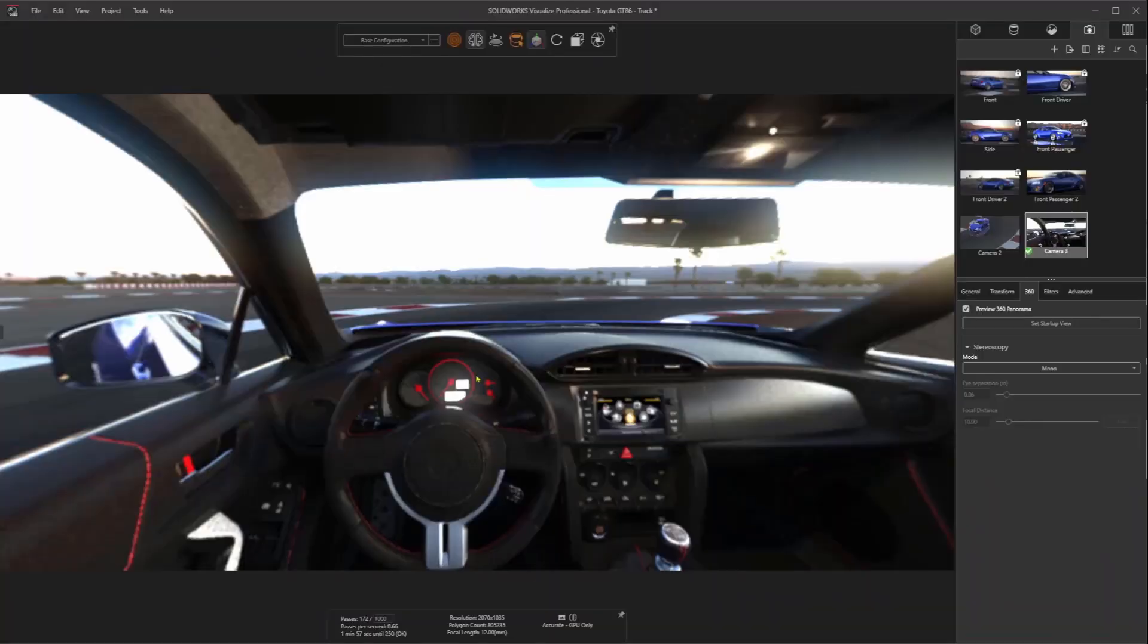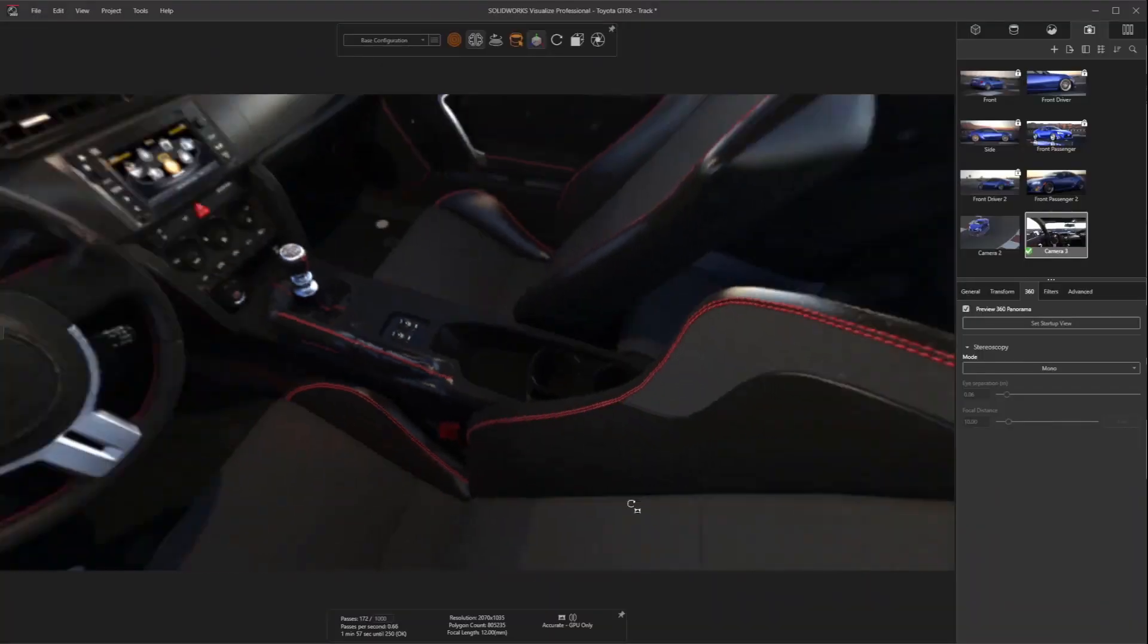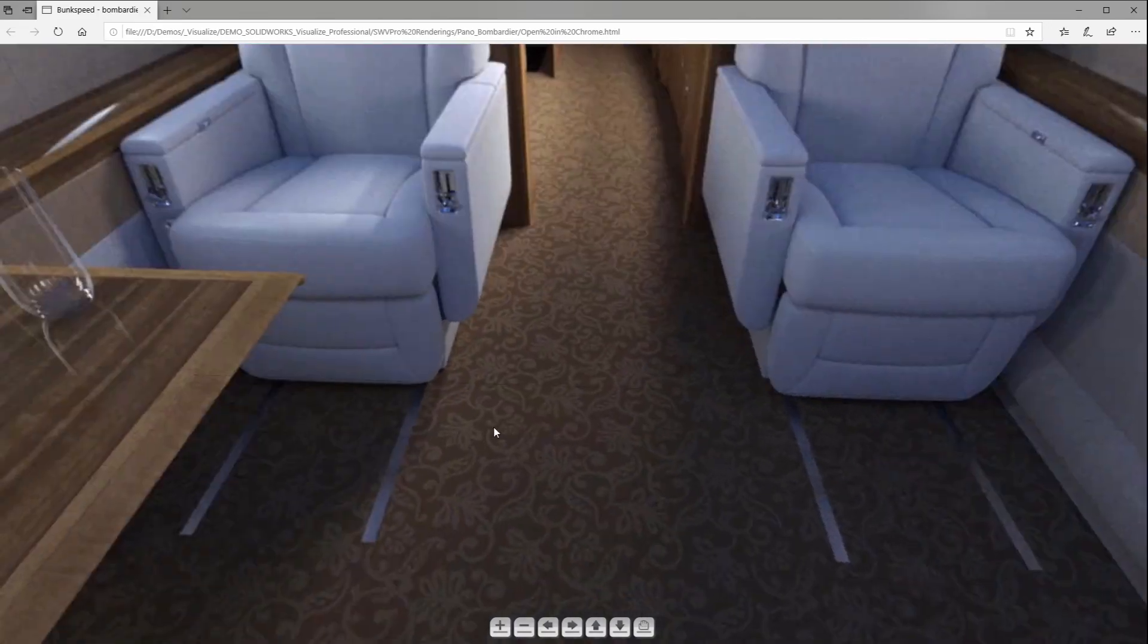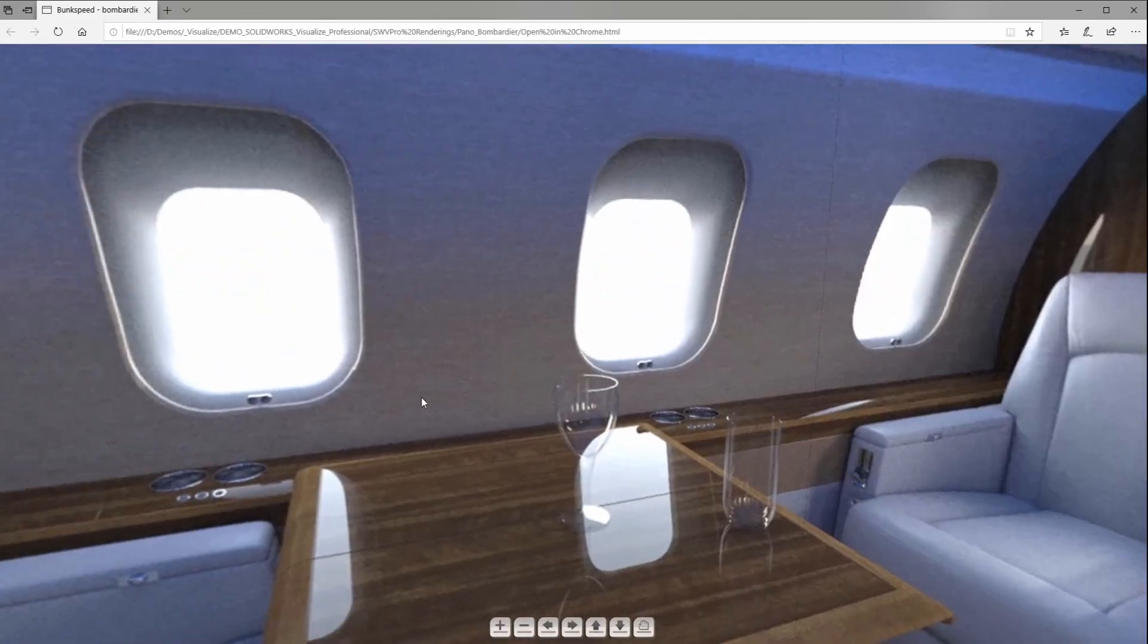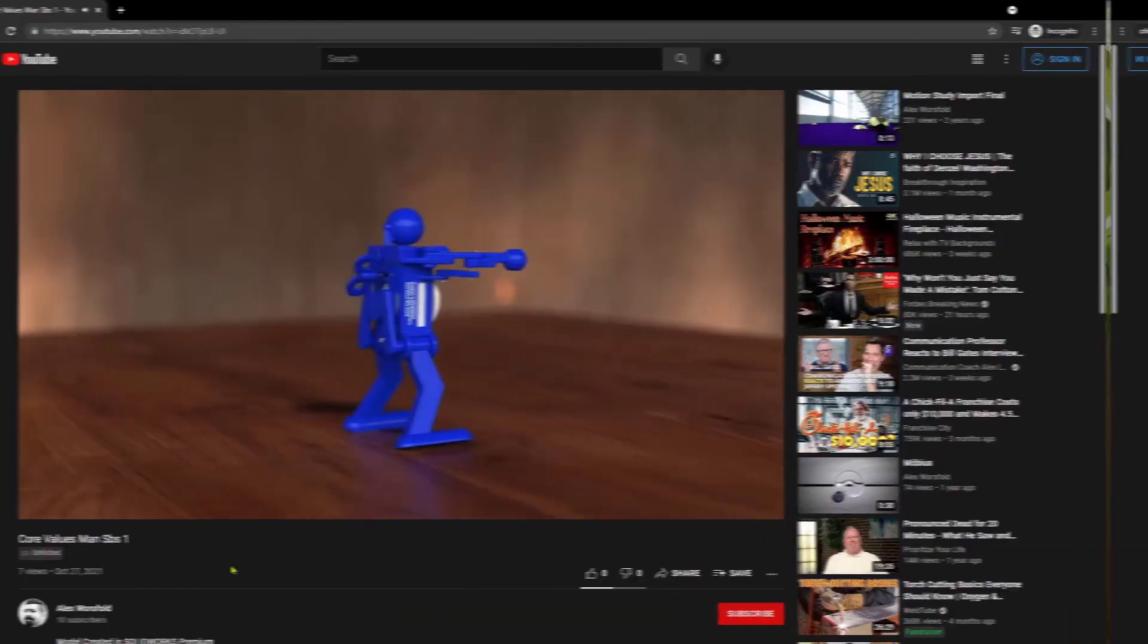Let's take this design to the next level with virtual reality. I can review and explore my CAD data at a 1 to 1 scale with cameras set to spherical stereo mode, allowing me to take VR content from any point in the scene.